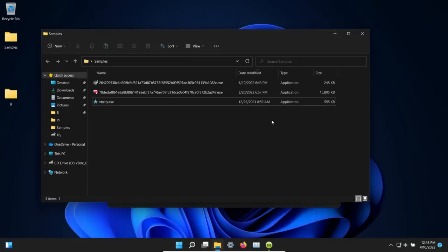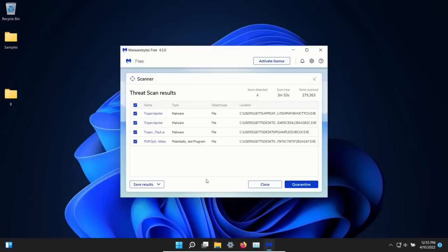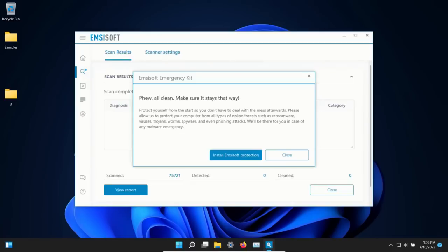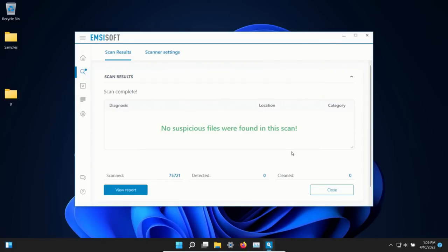At this point we will restart the computer and run some second opinion scans. After restart, I ran a scan with Malwarebytes which came back with four results, so let's quarantine. I also ran a scan with mzsoft which came back clean, no results detected.